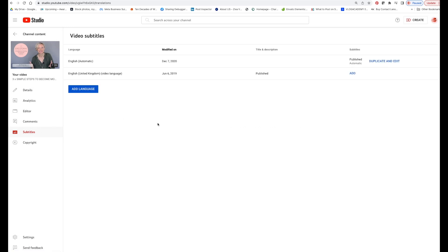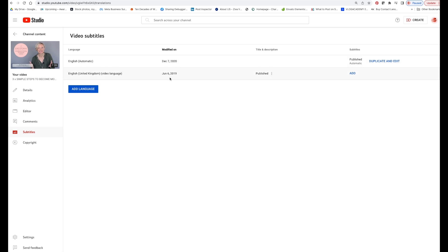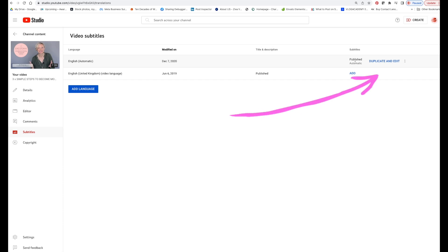So I haven't done anything — this is auto-generated. You'll see here that English Automatic is there already. We've also got English United Kingdom, which is to be added. But here you've got Duplicate and Edit.